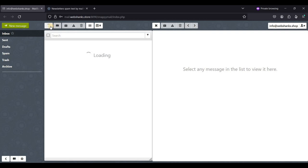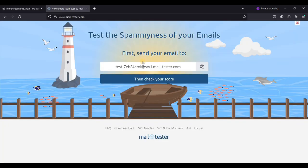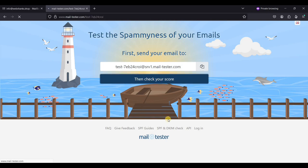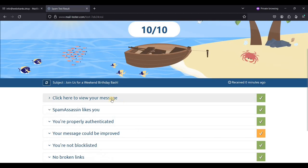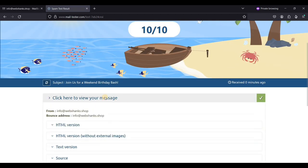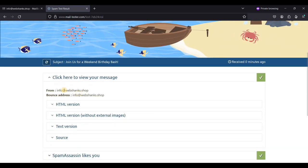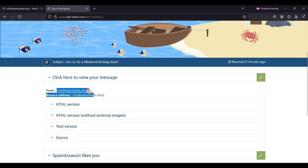I'll just refresh. Let's go back to mail tester. Let's check our score.